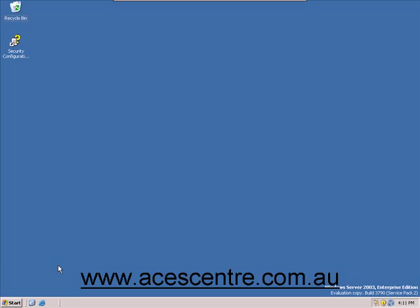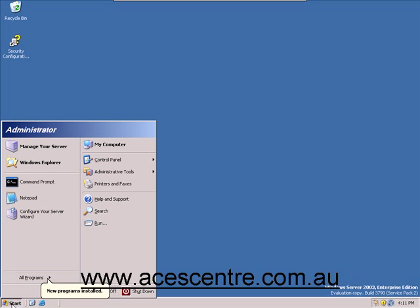Welcome to this ACES Centre presentation for DNS server installation. To begin, go to the Start menu and select Manage Your Server.